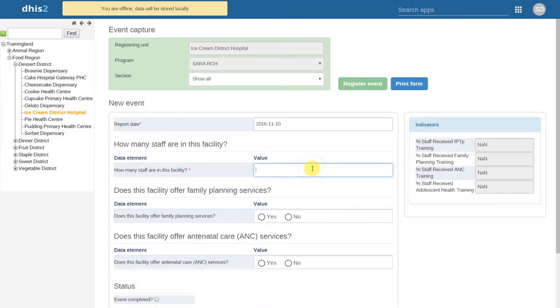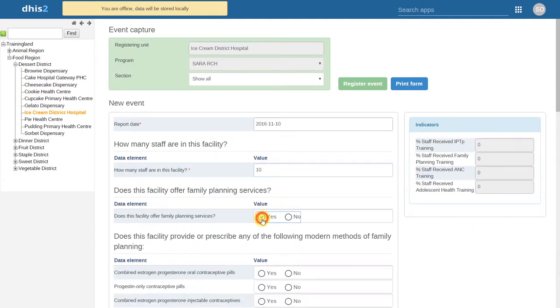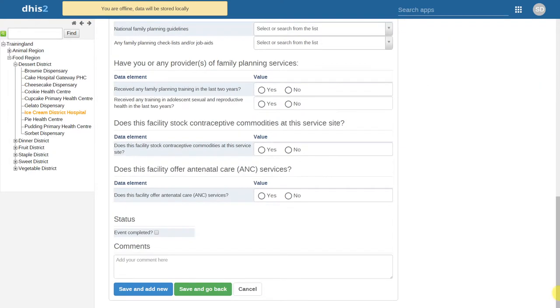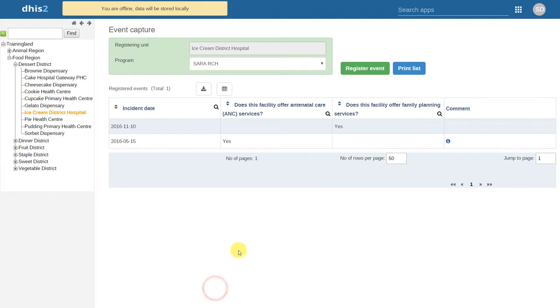We can go ahead and enter some values for this event. We can also save this event. We can even change between different organization units.